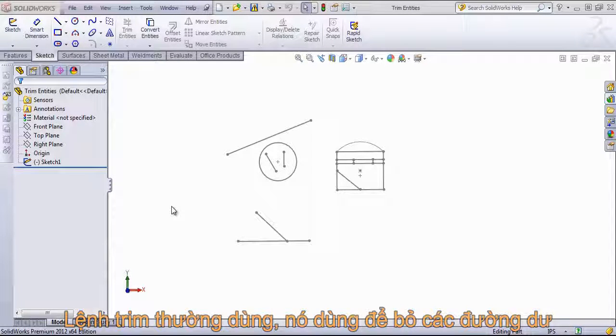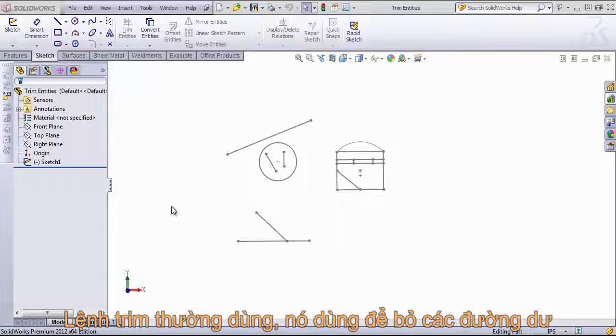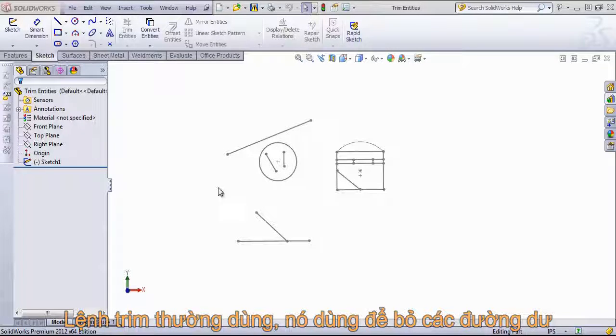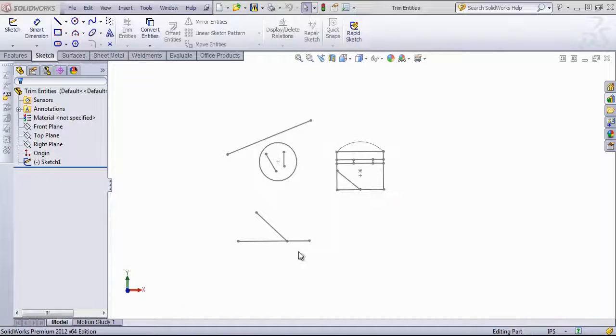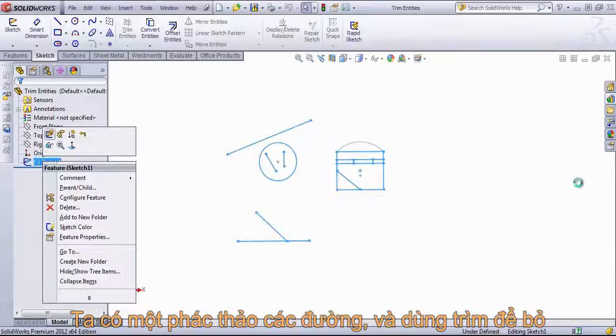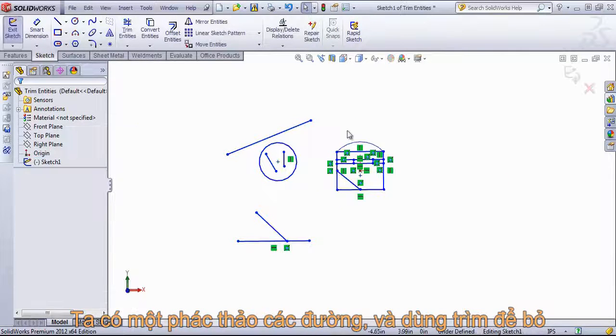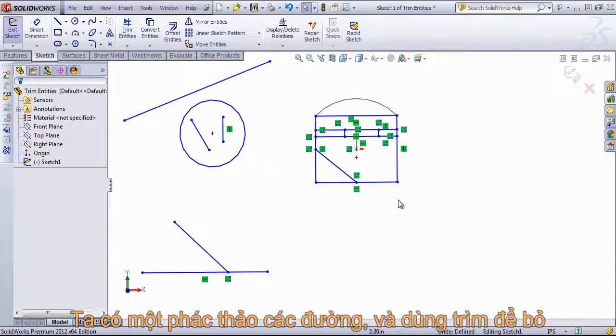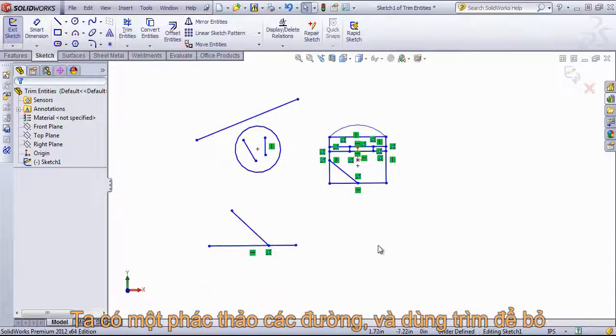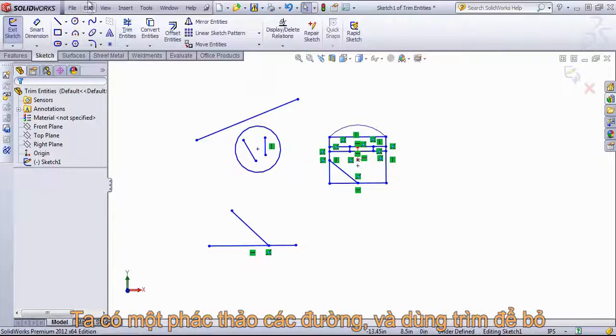The trim entities tool within the sketch tools is a fairly versatile tool. It allows you to trim away lines and arcs to the closest segments, so you can draw fairly complex sketches and then come back in and trim out what you don't need and trim to your specifications.